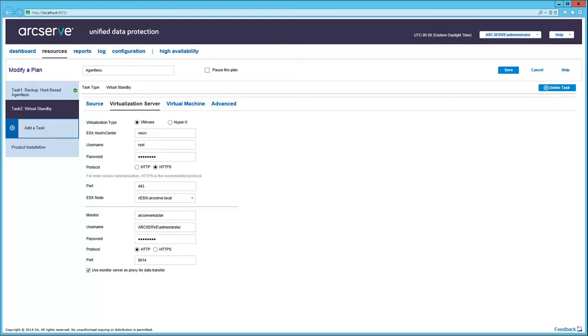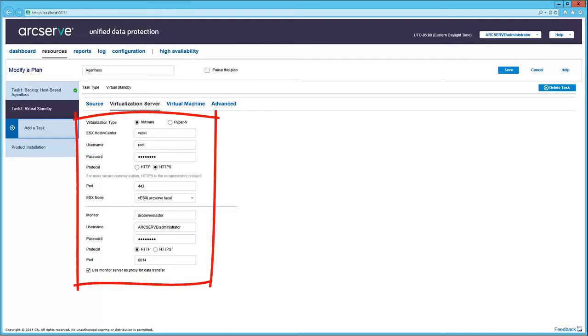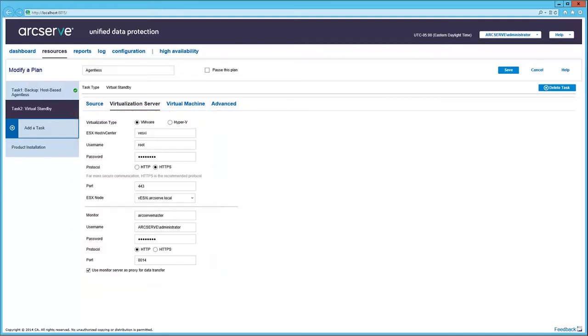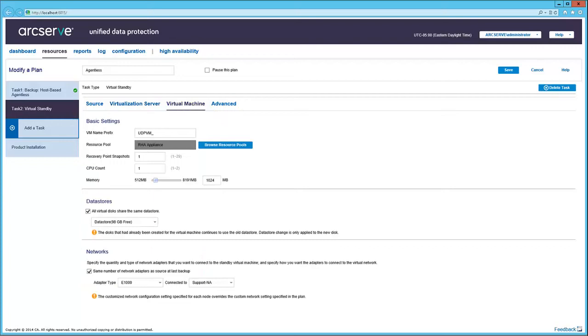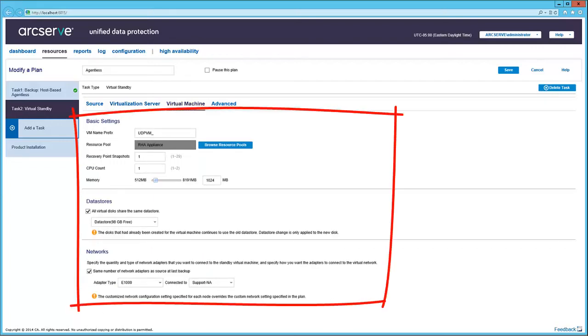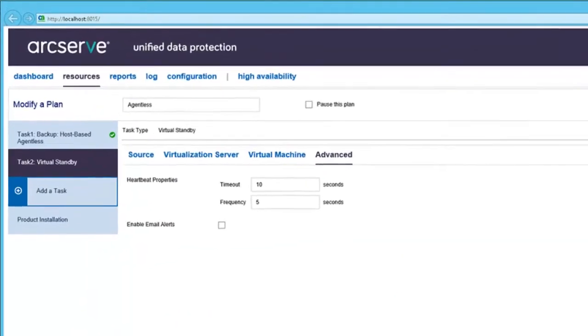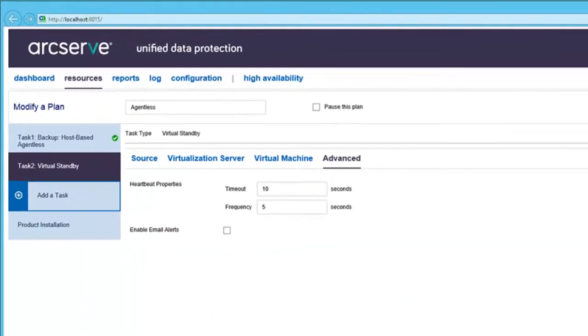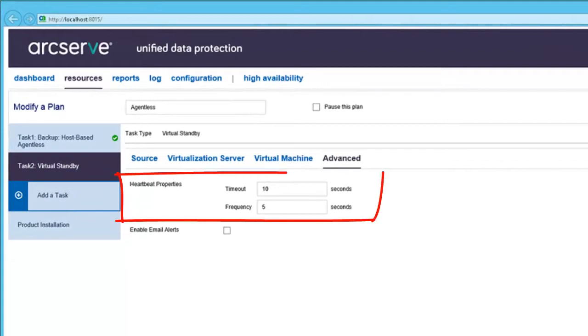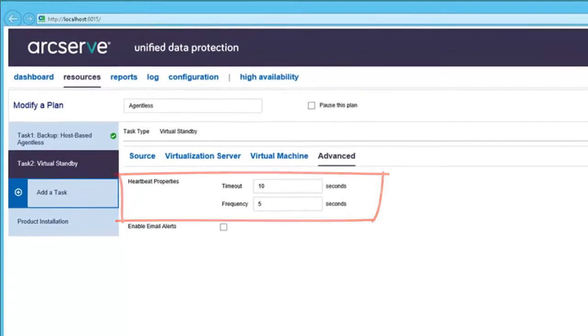Here in the Virtualization Server tab, lets you configure the hypervisor that hosts the standby VM, as well as the monitor that checks that the production server is running. The Virtual Machine tab displays the parameters for the VM being created from the backup on the hypervisor. And finally, in the Advanced tab, the timeout and frequency used by the monitor.